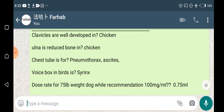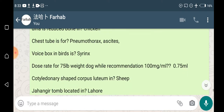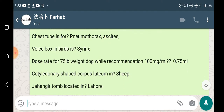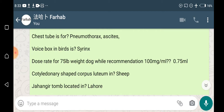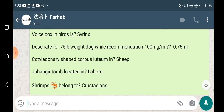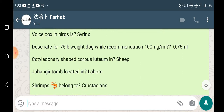The voice box in birds is the syrinx. Syrinx is also present in humans but is not used for voice there; it is used for voice purposes in birds.